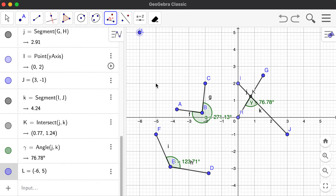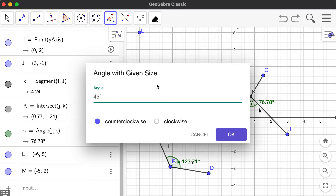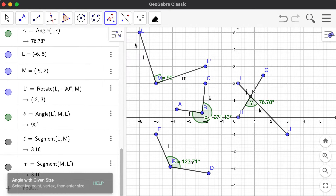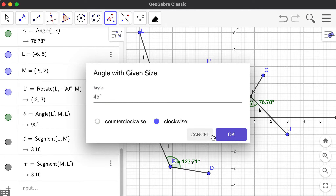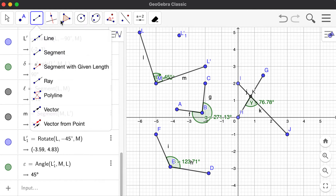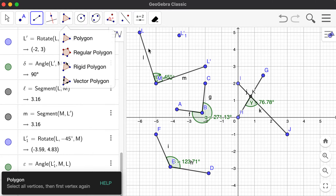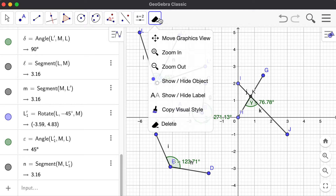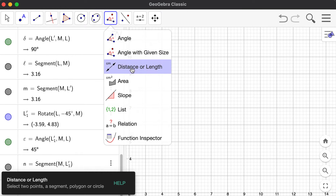Let's move on to angle with given size. You select a leg point, a vertex, and then enter the size. You can choose counterclockwise or clockwise — I'll choose clockwise for 45 degrees. So from L to M and M to L-prime, the angle is 45 degrees. This is very handy especially for geometry projects. So from L to M and M to L-prime sub one, it is 45 degrees.